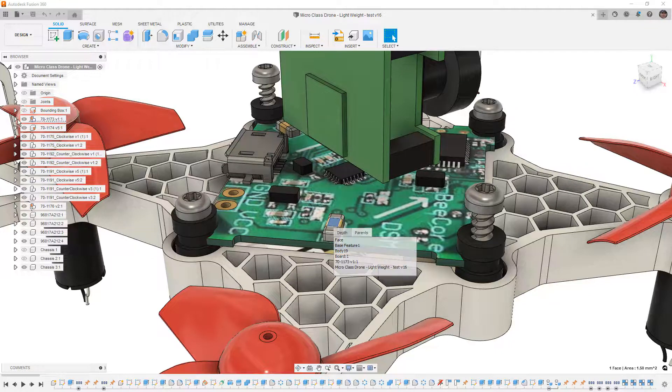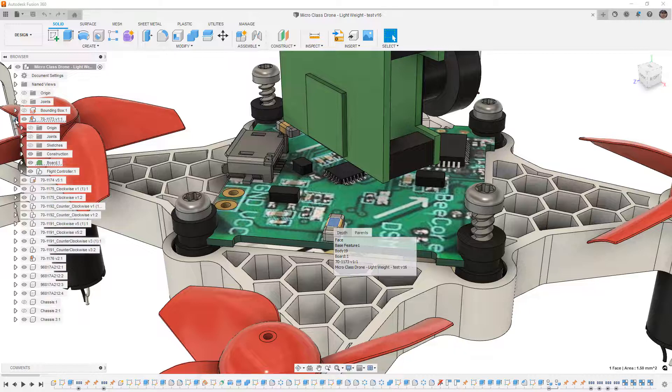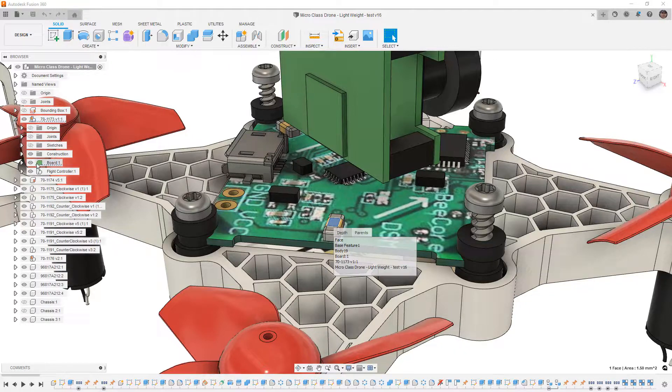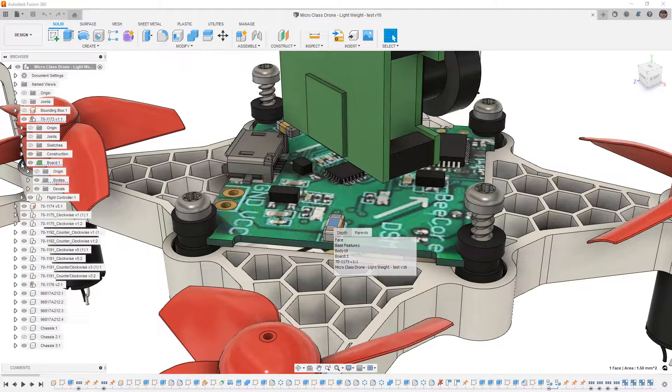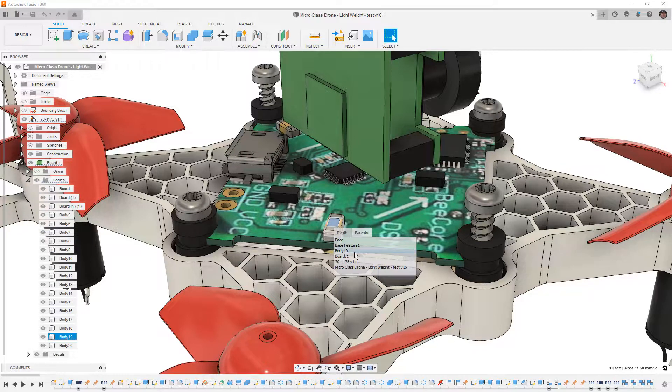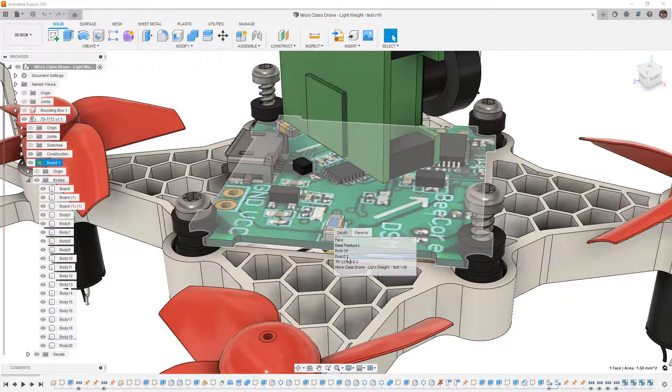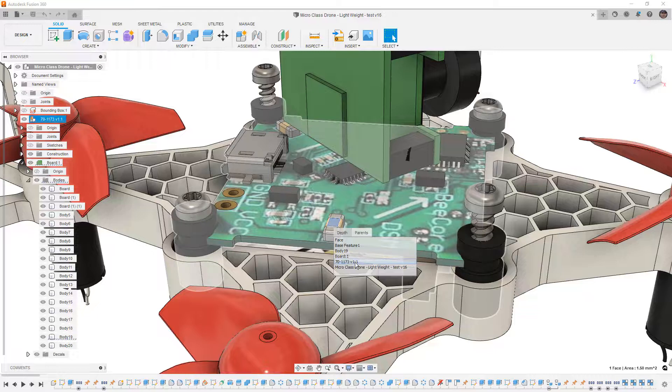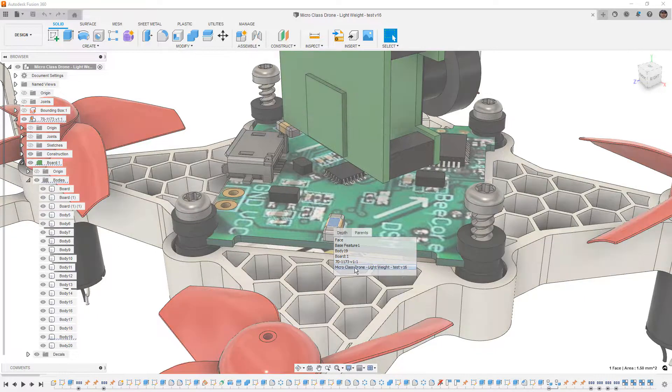Now body 19, if you expand this component and take a look at the board, underneath the board it has a bodies folder, underneath the bodies folder there's body 19. Then you have the board itself, then you have the top level component, and then you have the entire design.